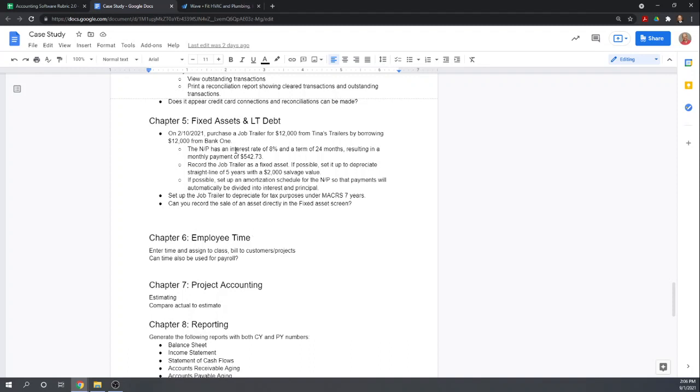So really what we want to know is: can we set up the job trailer as a fixed asset? Not only can we debit it to a fixed asset account, but can we actually set it up so that we can view a list of all of our various fixed assets, perhaps the lives of the assets, assign an ID to the asset for tracking purposes, depreciate the asset—do all of those things that you would do with a fixed asset manager, not just simply record it into a fixed asset account.